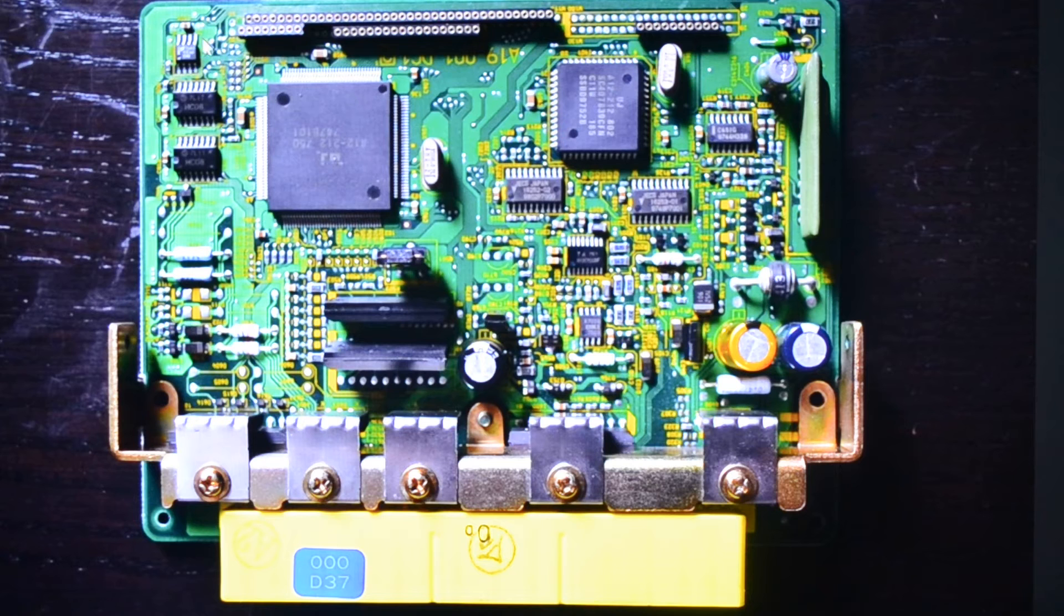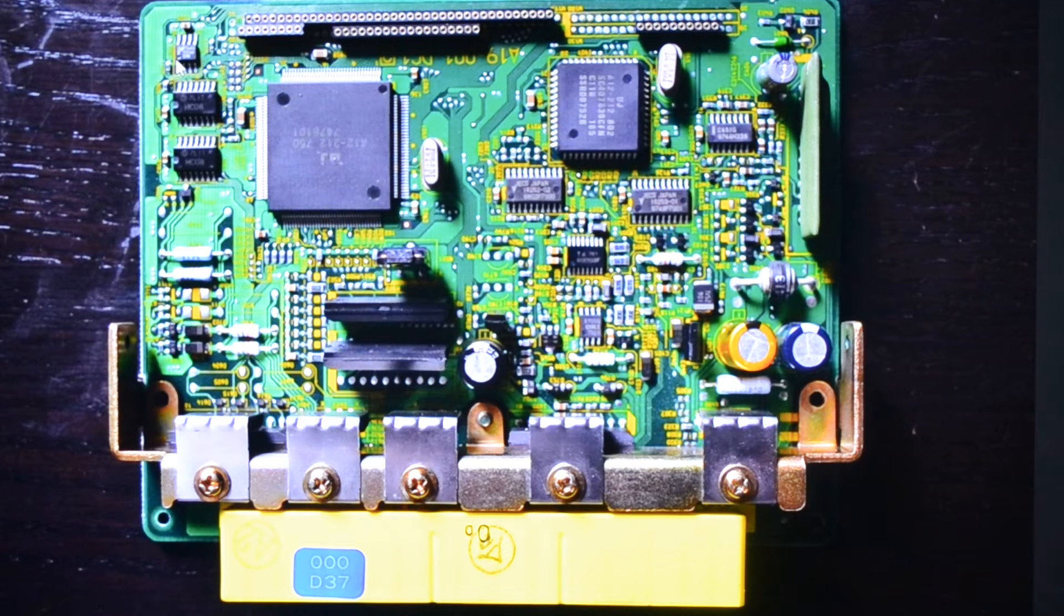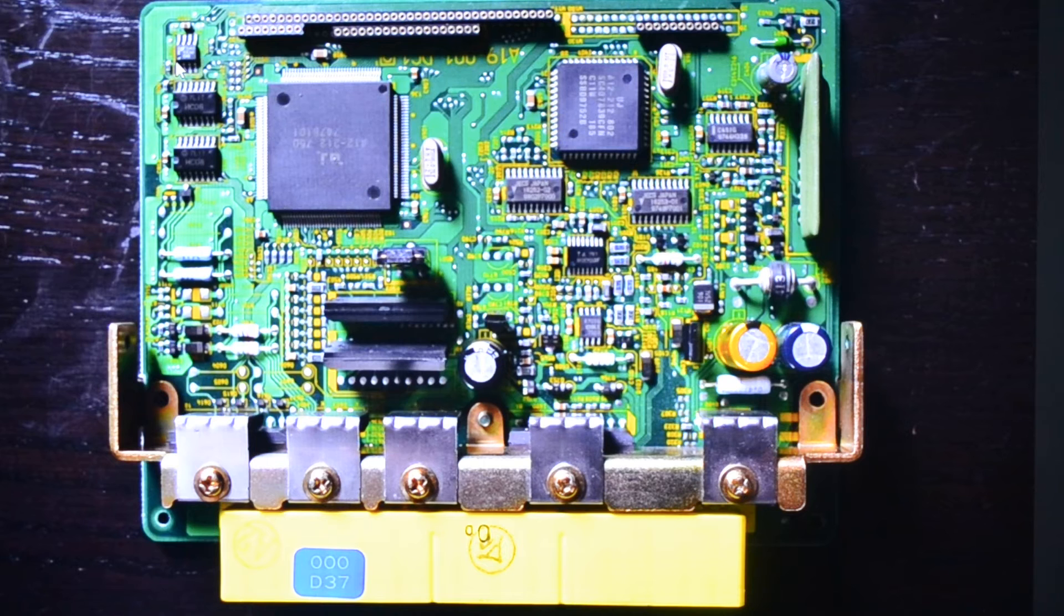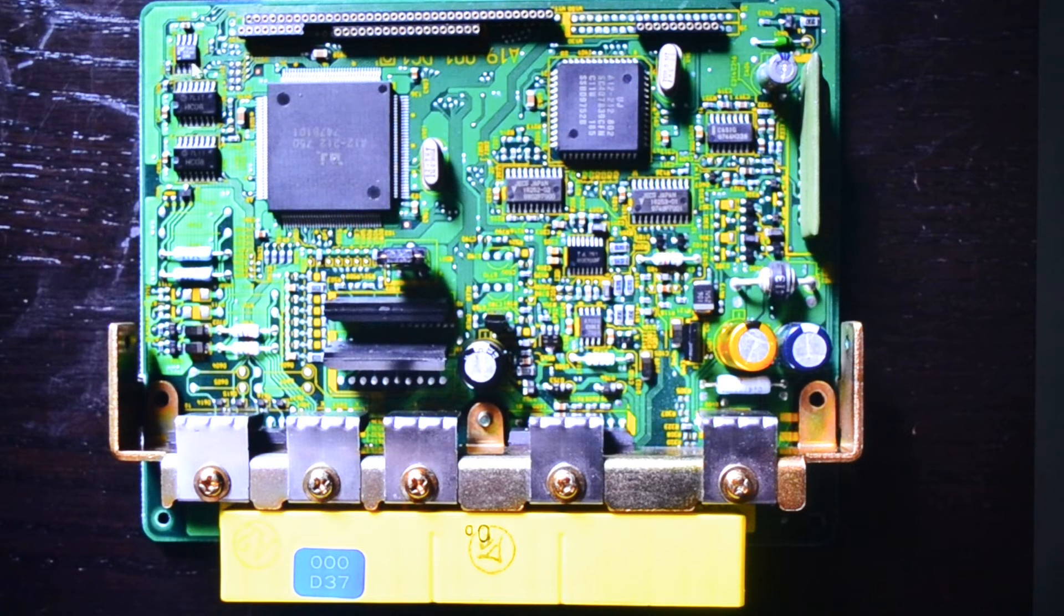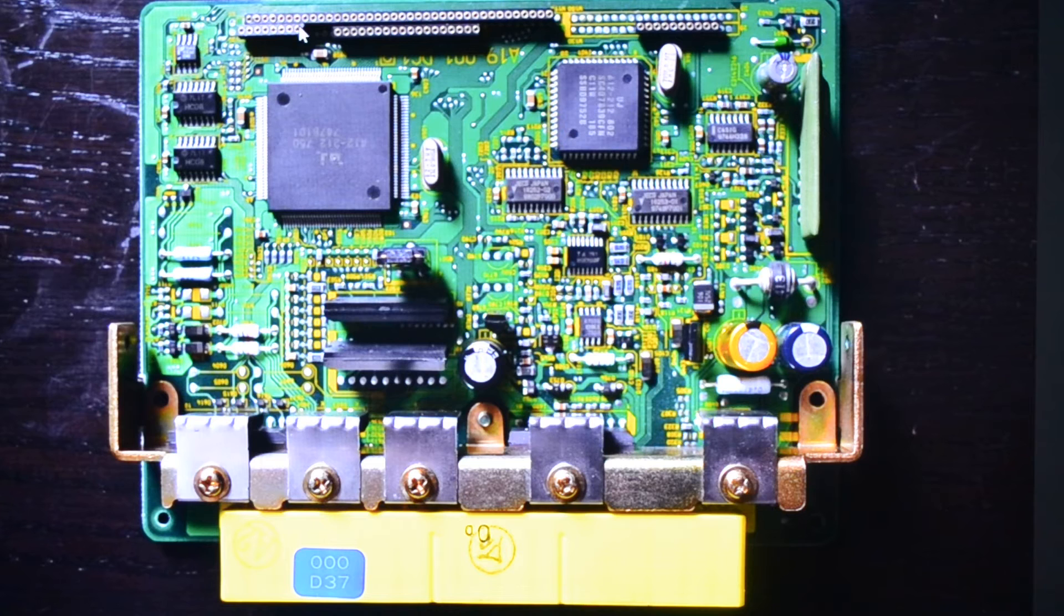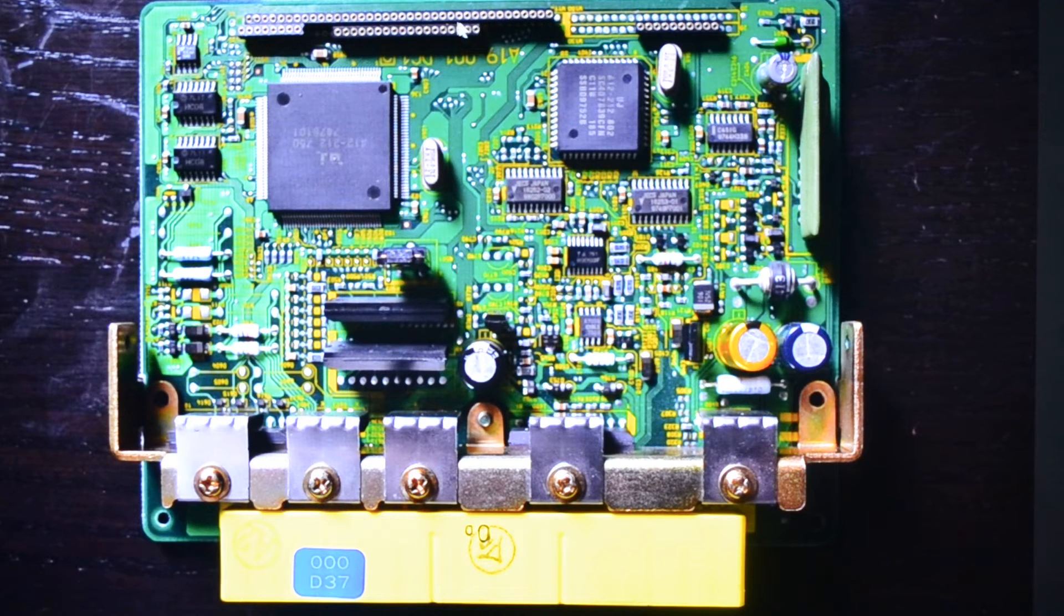Also at the top left here you've got an immobilizer chip. The Japanese ECUs don't have that. The contact strips you see across the top here, that's where an ESL board plugs into.